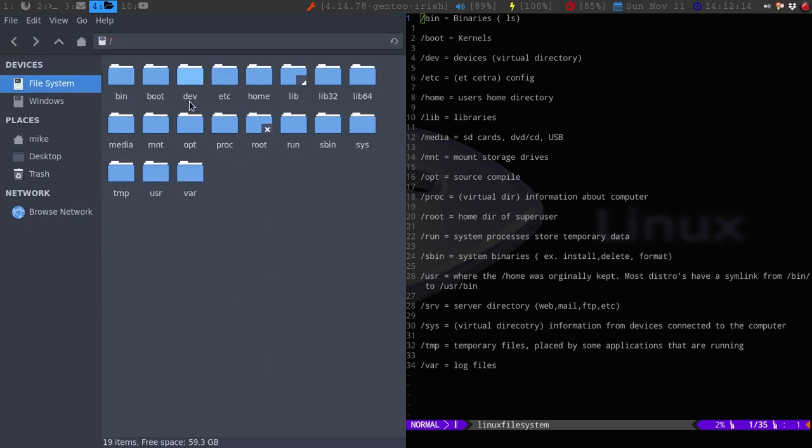The next thing is obviously the home. So this would be the home directory of whatever user. Now, if you accidentally delete this, it's not gonna not let you boot in there, but you could still boot up into your Linux. You just have to re-add your username, which then will make your home directory.